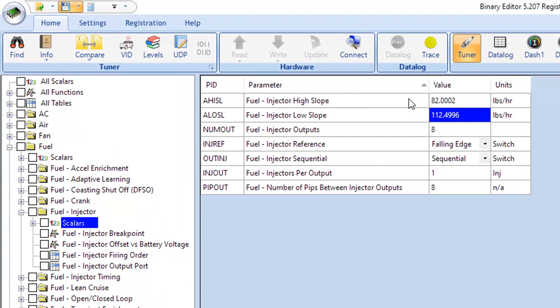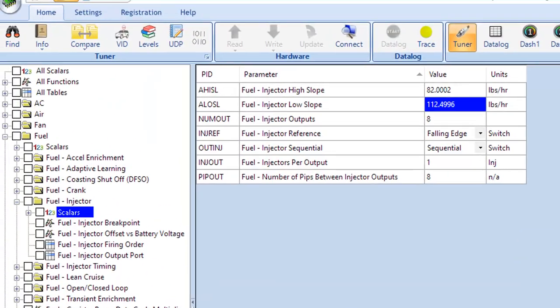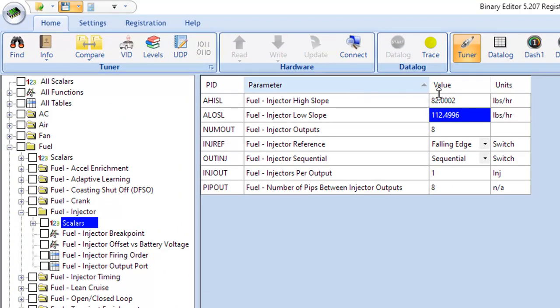And I'm in the fuel injector area where we would put in the injector high slope and low slope. And so these numbers right here are basically the size of the injector more or less. Now, something interesting, a limitation here I want to talk about and why I like the approach I'm about to teach you is notice the biggest number I'm allowed to put in here for the slopes is 112.